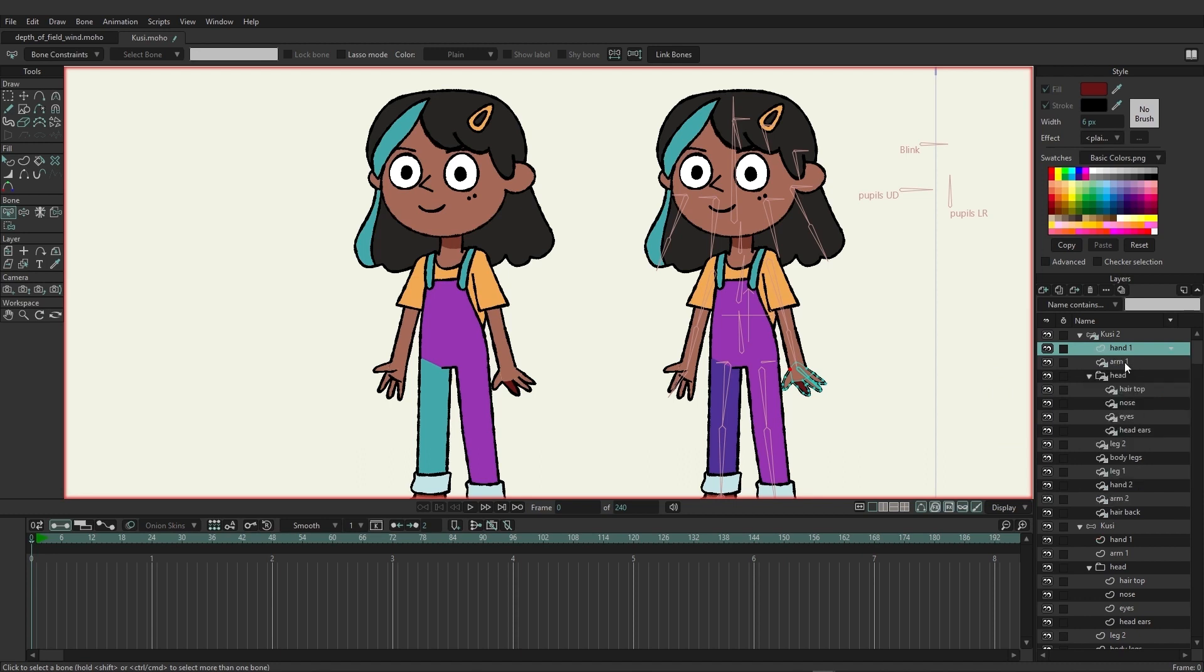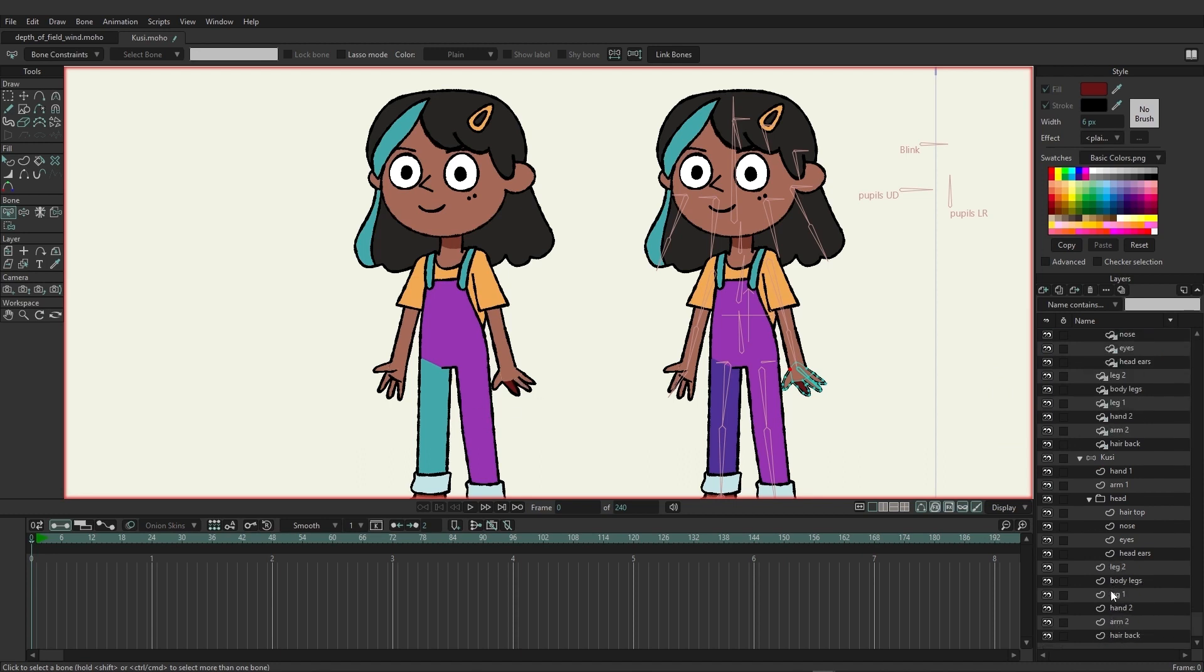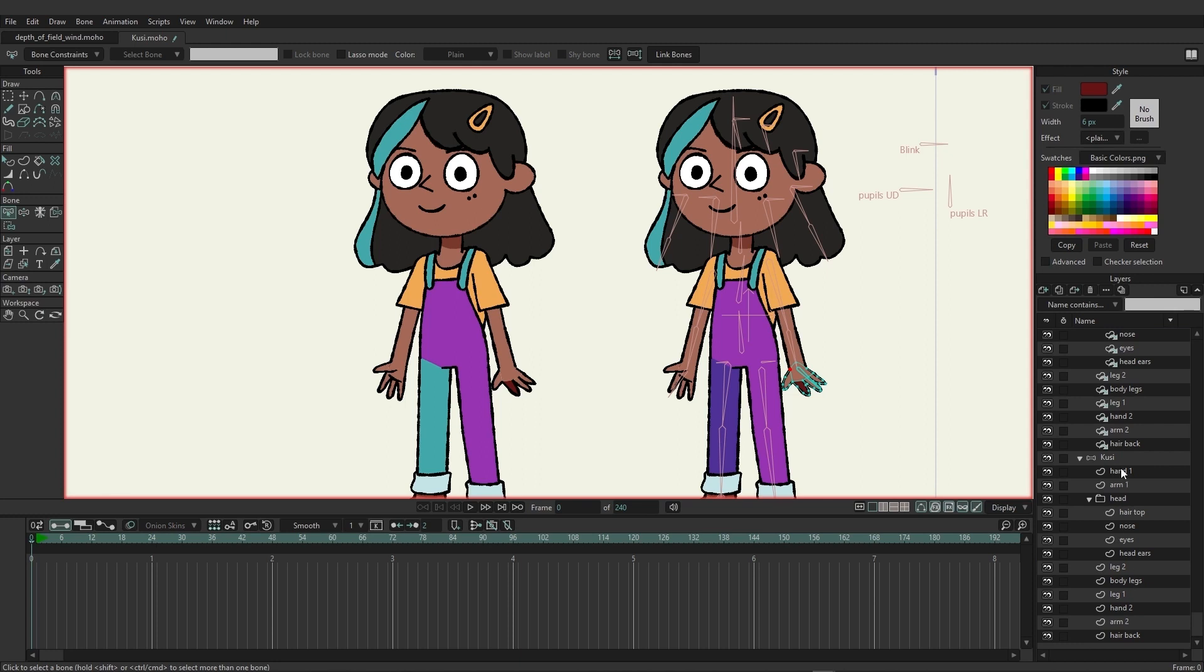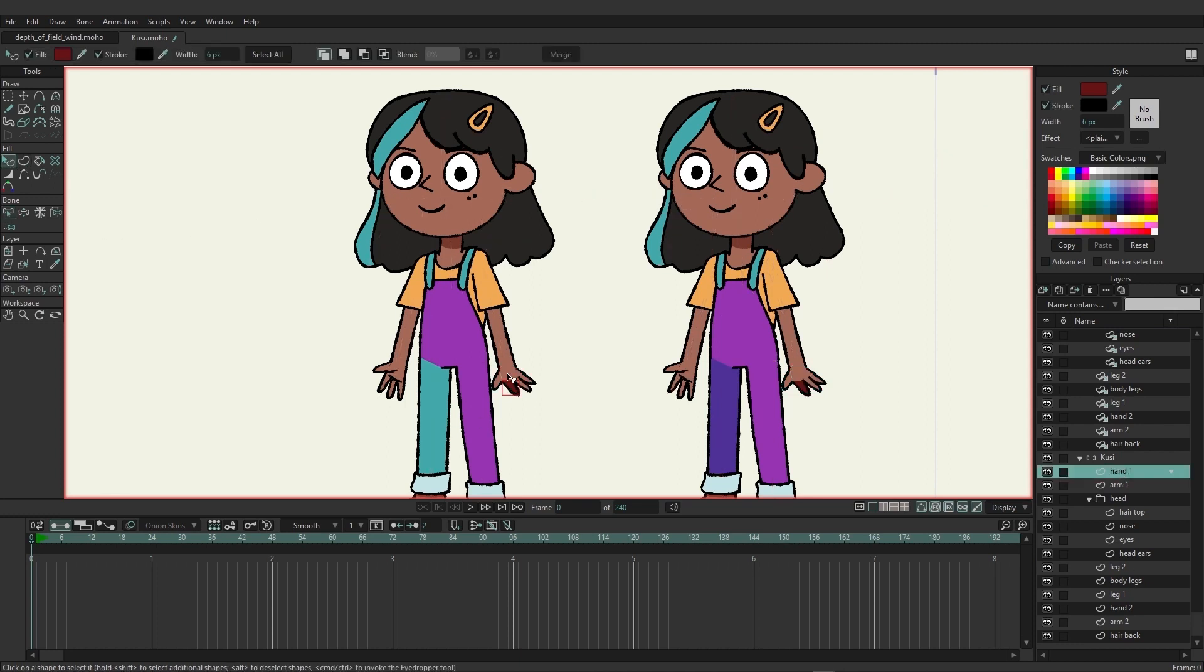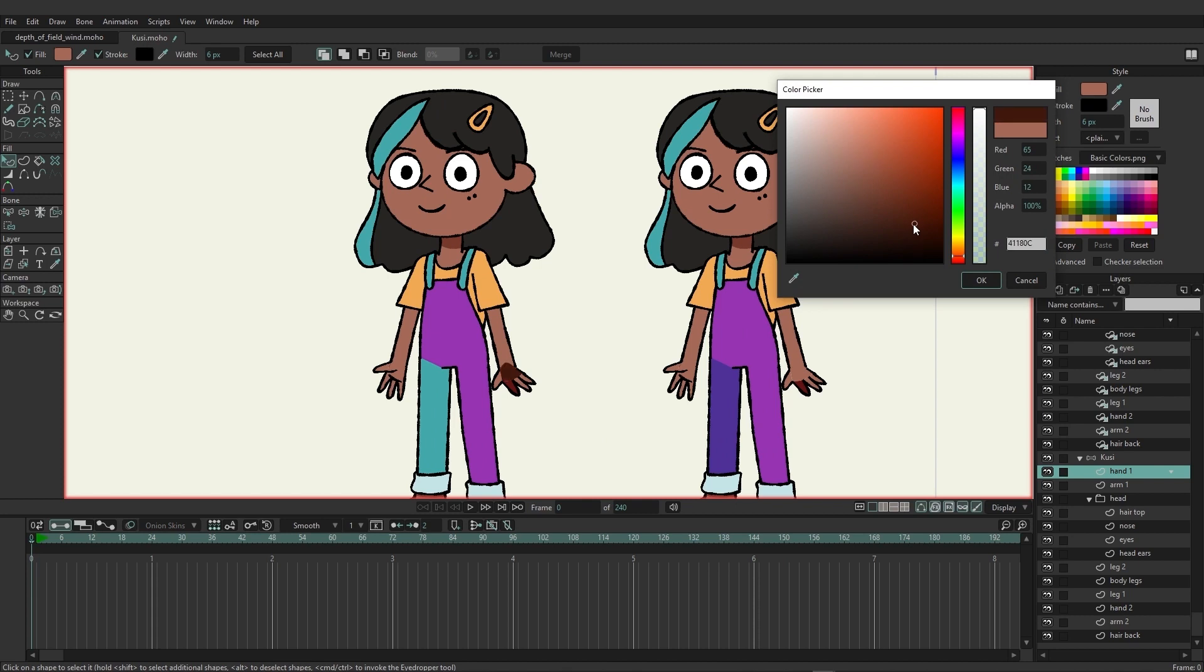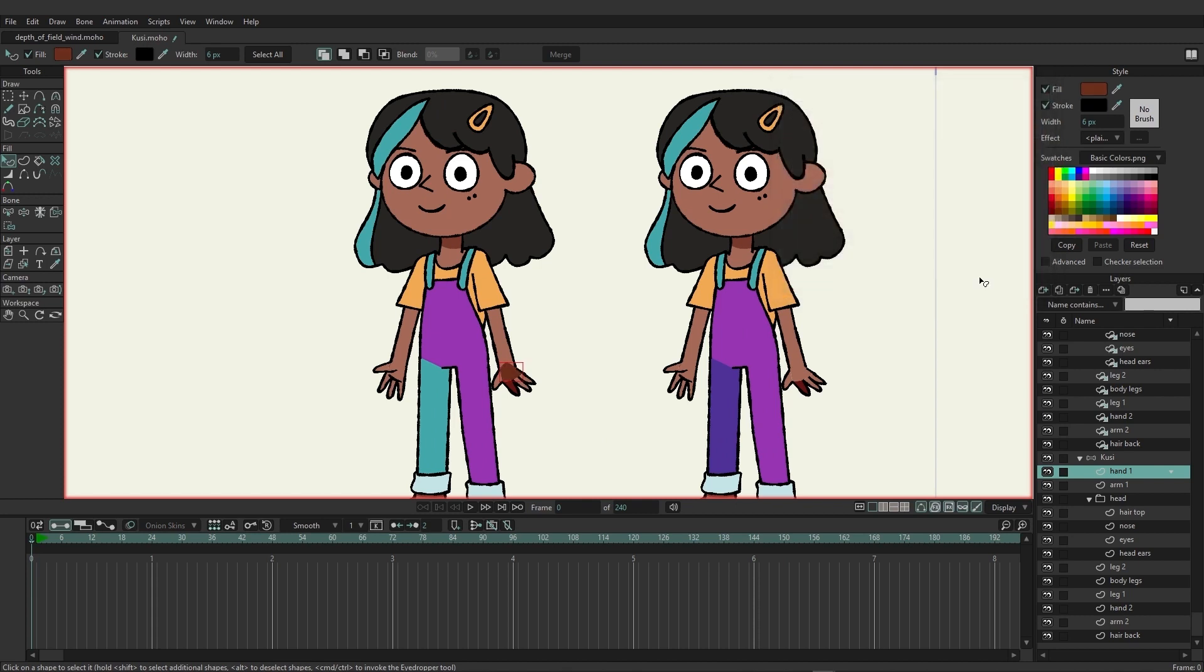So when you do this, now if you were to come in and make changes to the hand on the Kusi layer right here, if I come in here I'm going to make a change to this part of the hand and click OK, you can see I'm doing that but it's not now updating on this hand because we broke the reference.